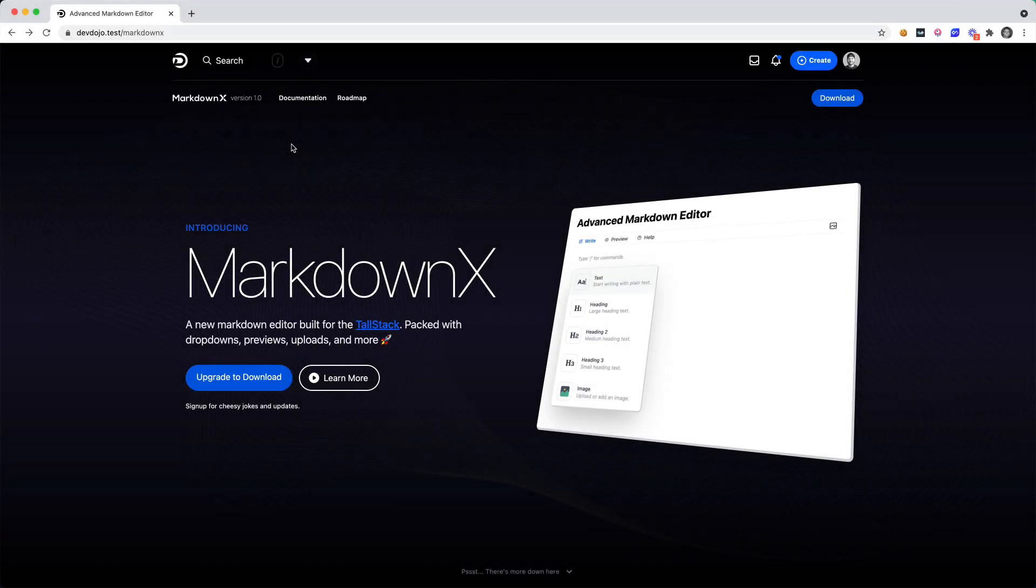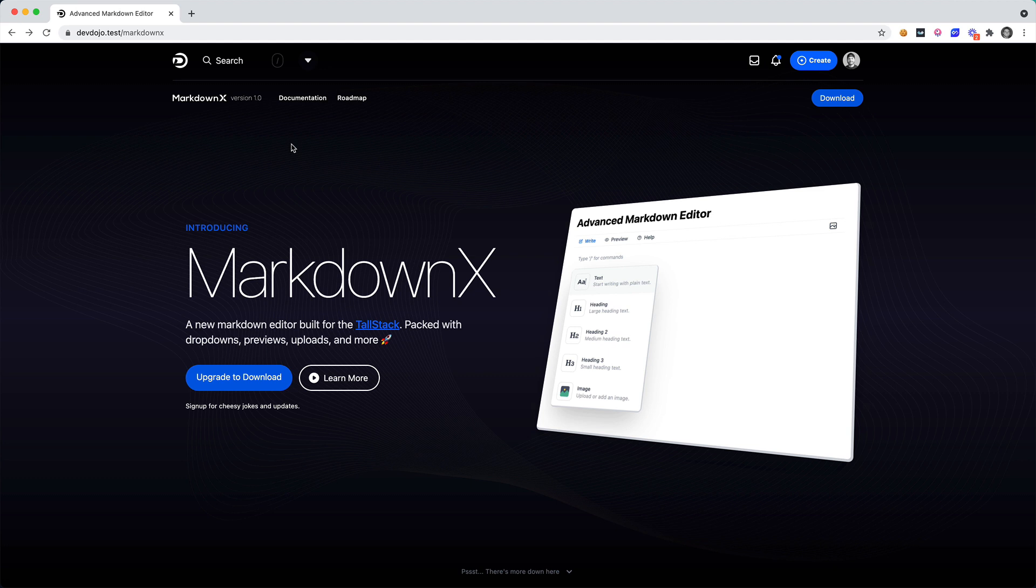Hey what's going on everyone, in this video I want to show you a new project that I've been working on called MarkdownX. This is bridging the gap between people who are not too familiar with markdown and want to be able to write in markdown.